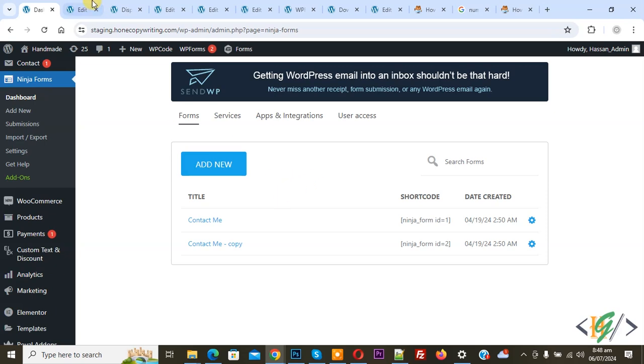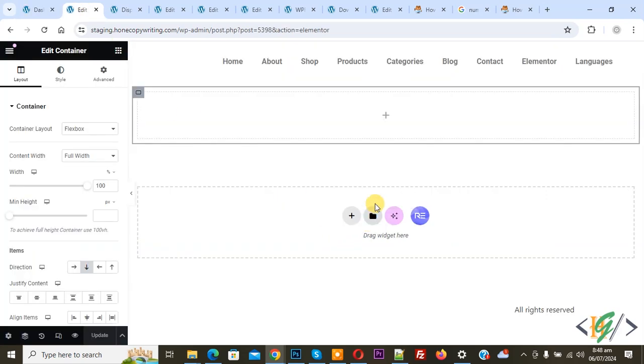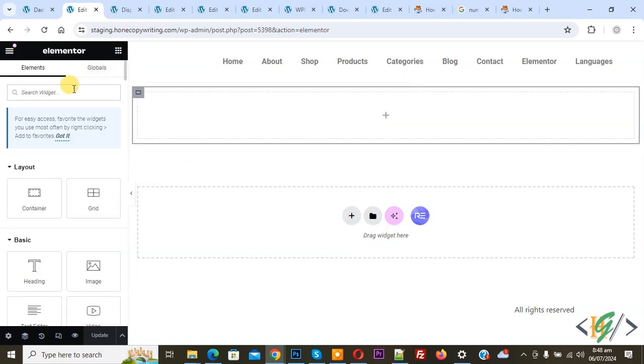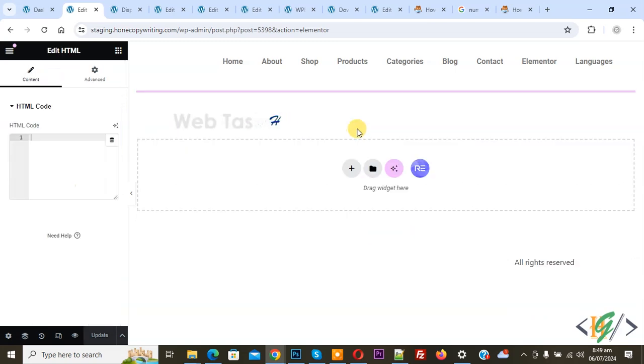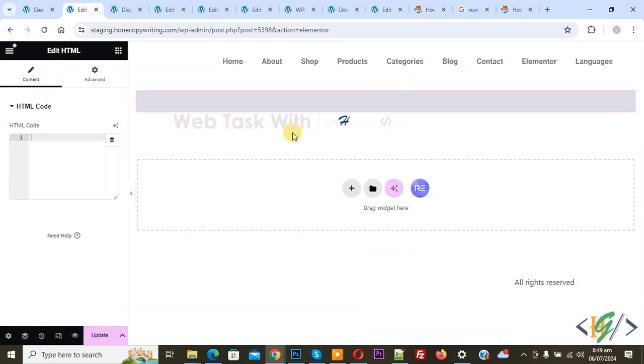Go to the page. You can add custom code in any page builder. We are using Elementor Builder. Click on it and in search widget write HTML, then drag and drop this widget. We are going to add custom code in HTML.